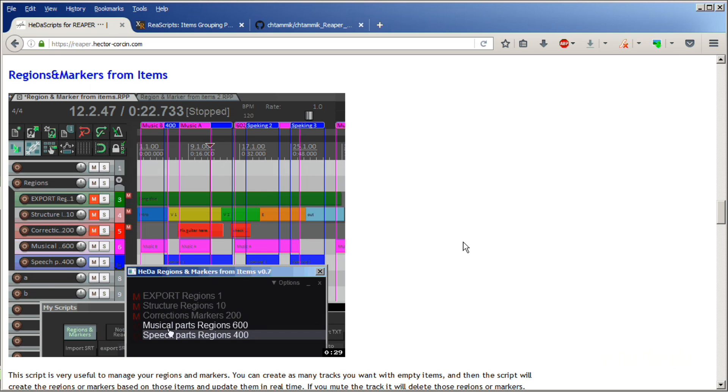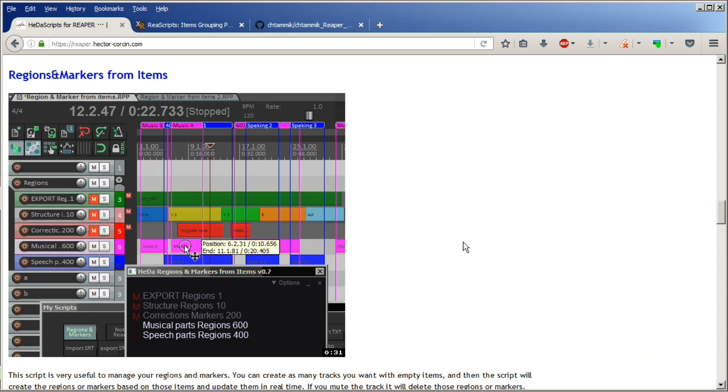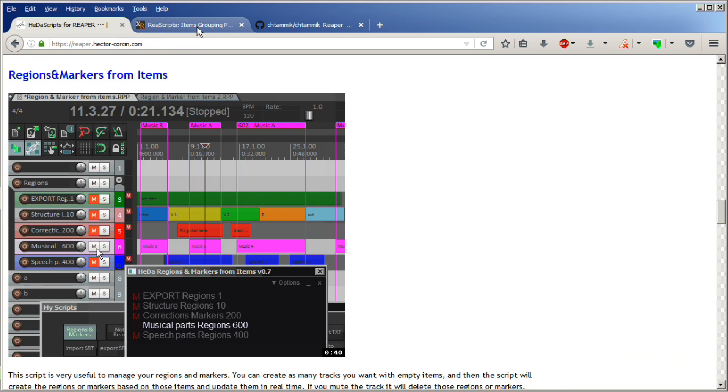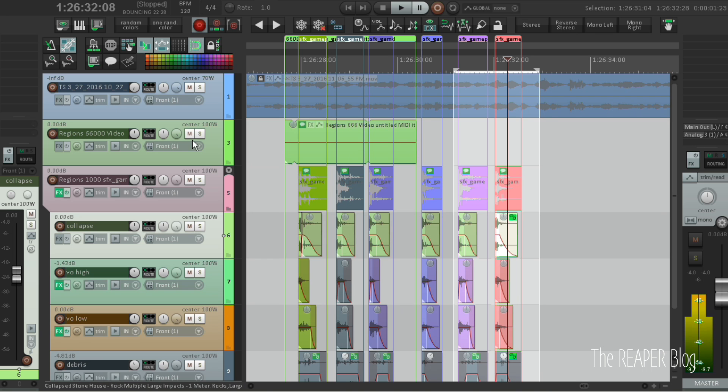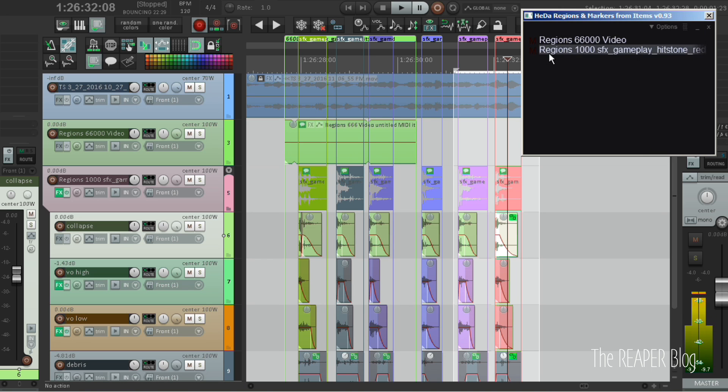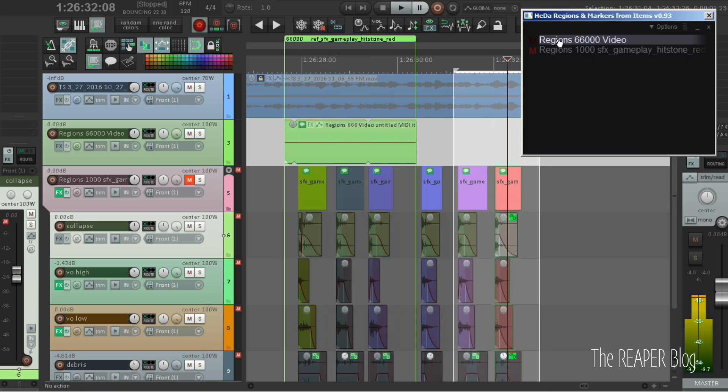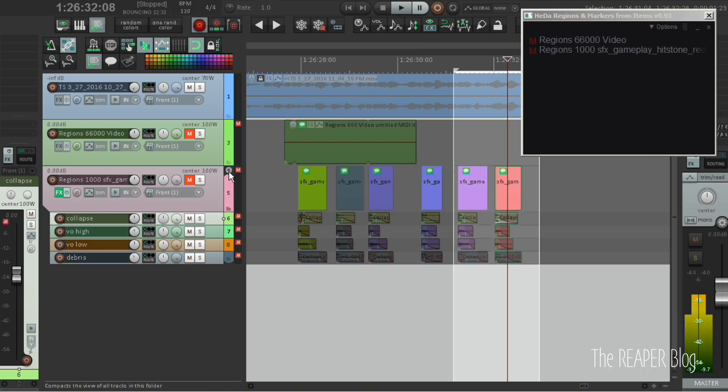The Heda region script is available from Hector on his website. Both Heda and Raymond deserve great respect for their work for the community. Please support them. It's incredible what these guys do for the Reaper user base. You can find all the links to all the scripts that I'm using in the video description.